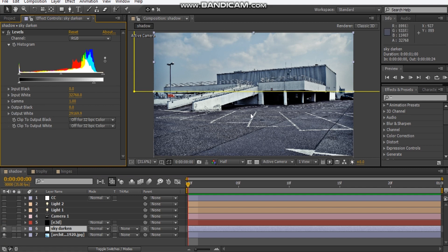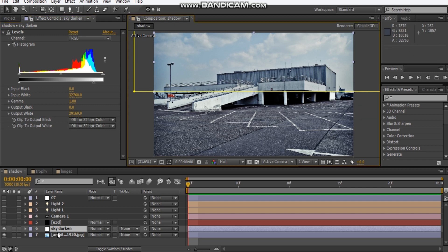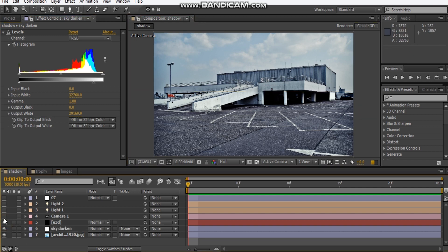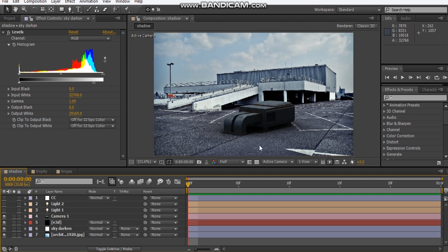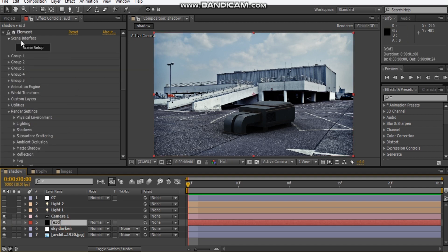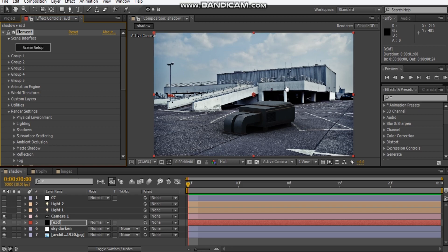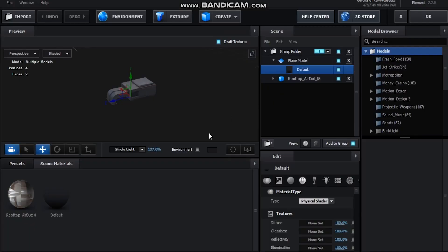The sky was getting blown out too much when I add the color correction. Then I added my usual Element 3D camera. If we jump in here to scene setup...